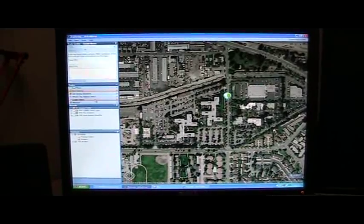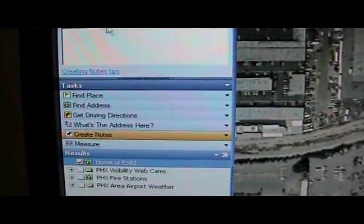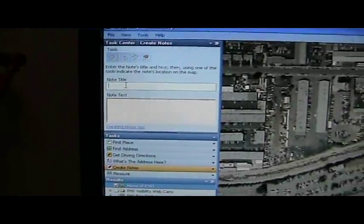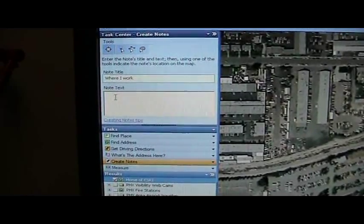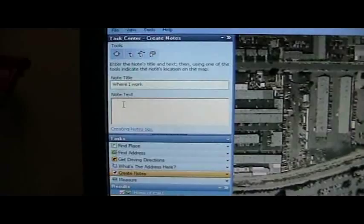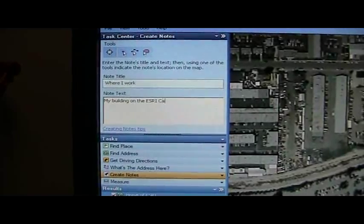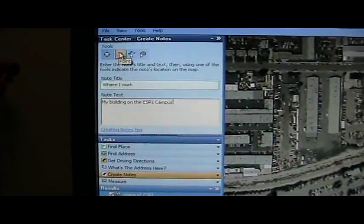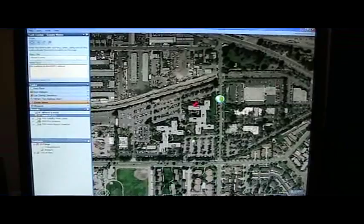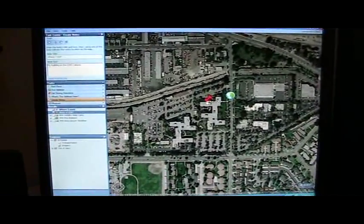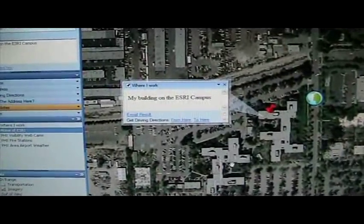Let's take a look at creating notes. Creating a note is another task and it creates another kind of result. I'm going to create a new note title: where I work. And we're going to add some pop-up text — I'm going to say this is my building on the ESRI campus. I'll choose point and identify the building where I currently am on the ESRI campus. Now when I hover, I get the 'where I work' text, and when I click on it, I get the simple text string that says this is my building on the ESRI campus.